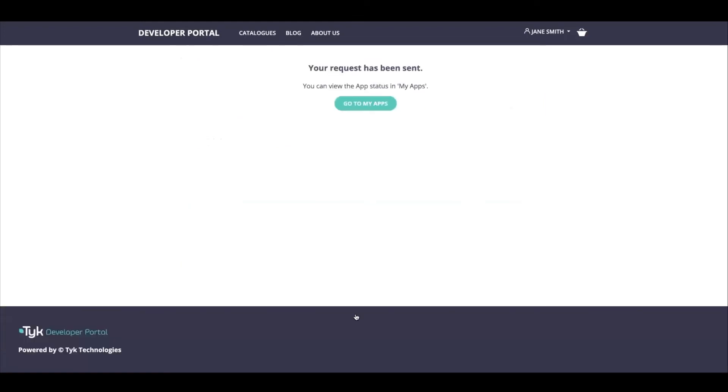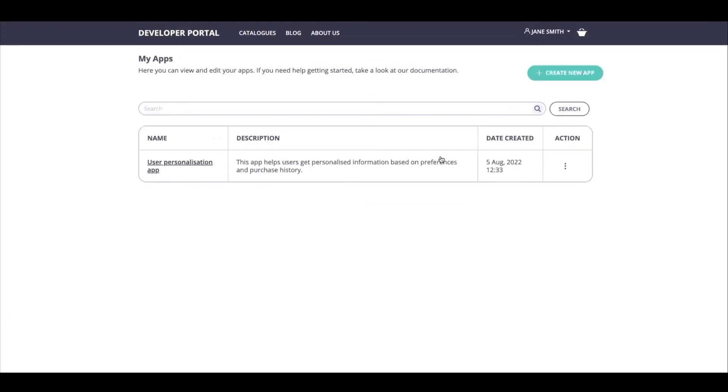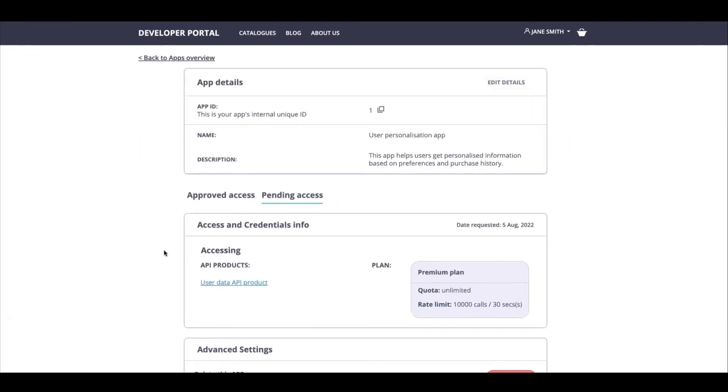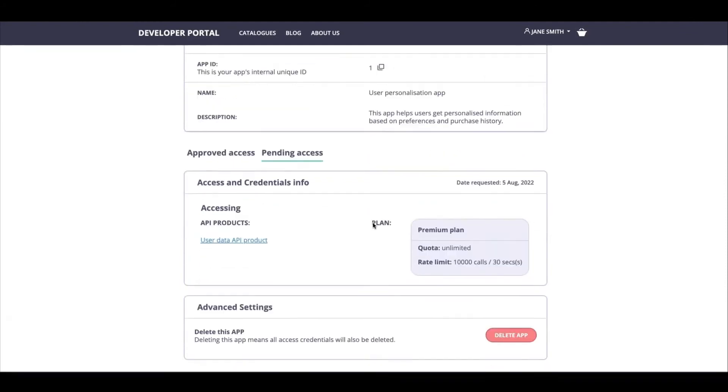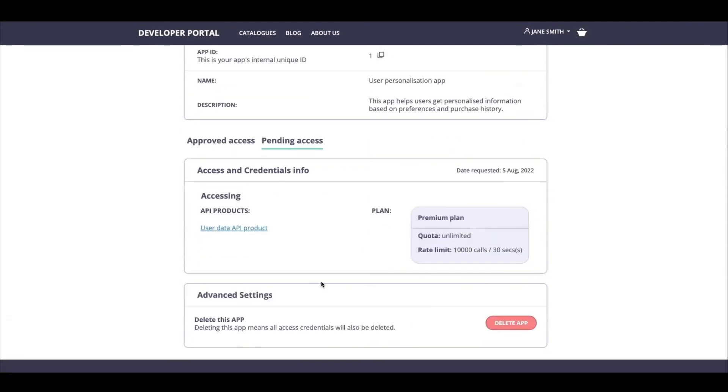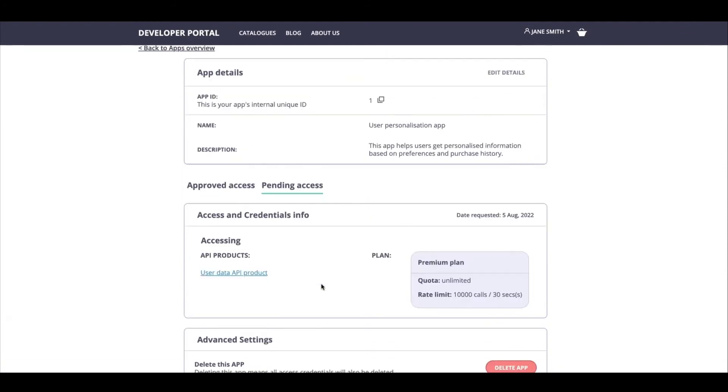So as soon as that happens, I can go back to my API consumer dashboard and that's going to give me my app requests that I've sent through. And right now if I go inside it, I'll be able to see that it is pending access. It gives me the information that I've presented, what have I actually purchased and requested access for, and then it is under pending access.